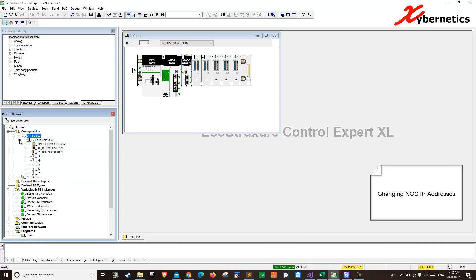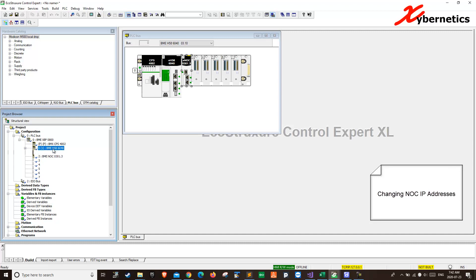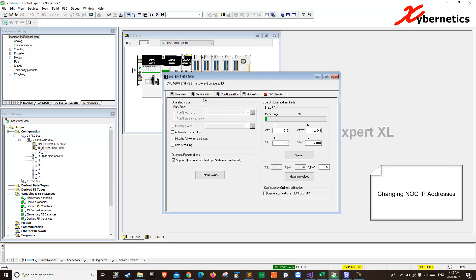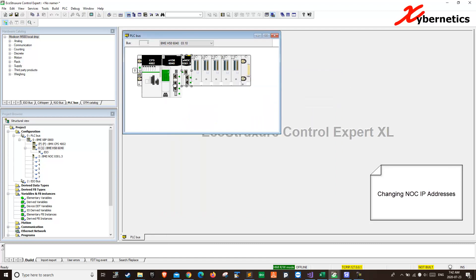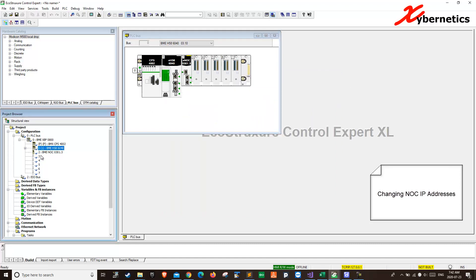backbone, and you will see a NOC card here. This is a power supply CPU. Just now we changed the IP address for a CPU by double clicking this guy here. I'm sorry, double clicking here instead of that. But on the NOC, you'll change it from here.